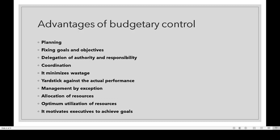Second one: fixing goals and objectives. We fix the goals and objectives to be achieved. We will fix those targets even if we may not always fully achieve them.